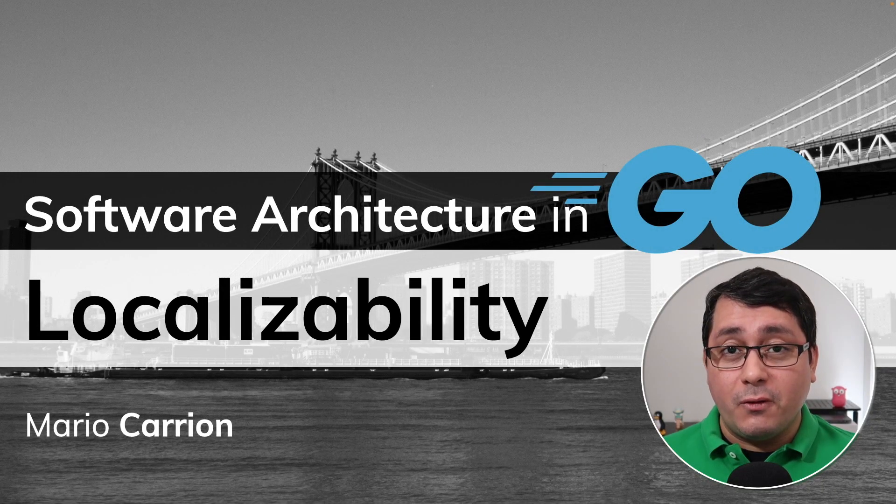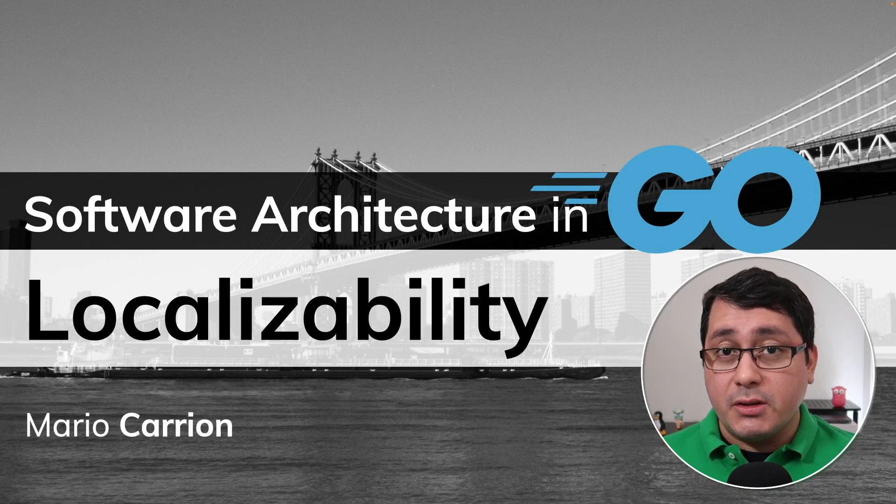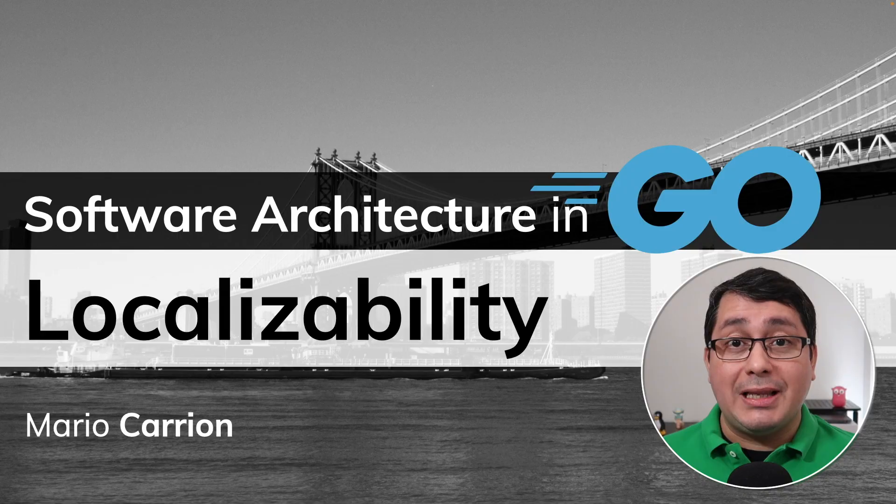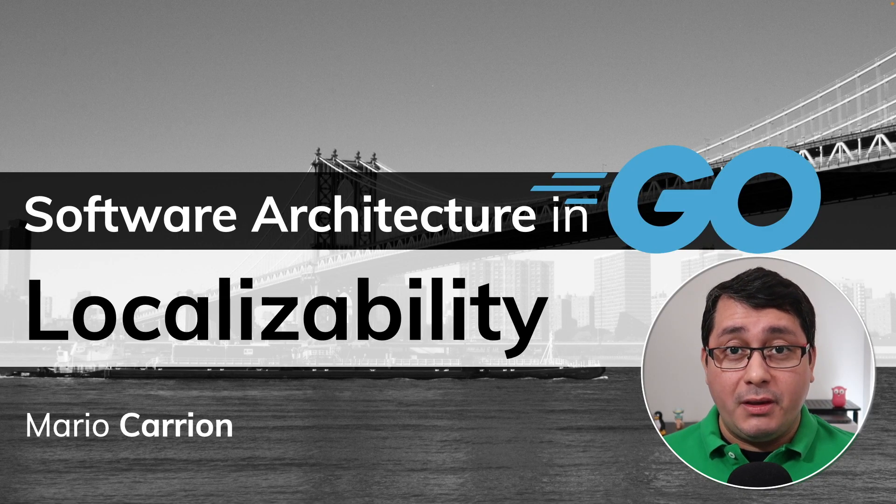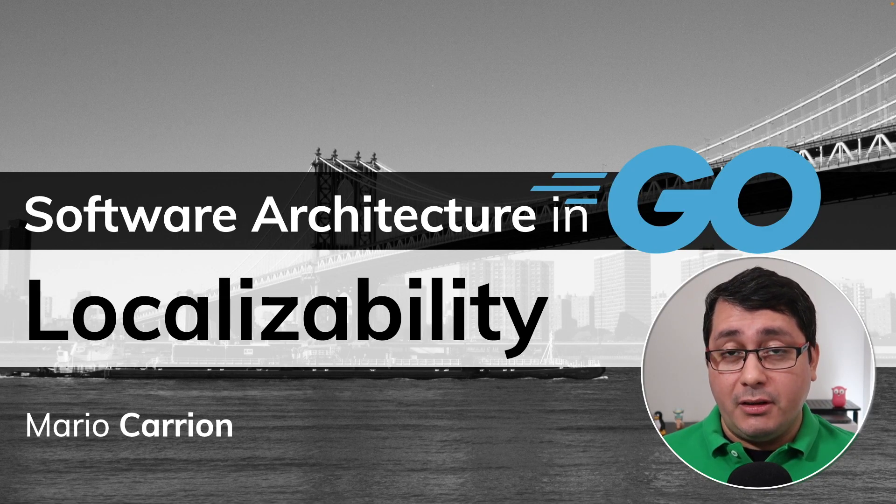Hello, my name is Mario. Welcome to another software architecture video. In today's episode I'll share with you what is localizability with an example in Go.